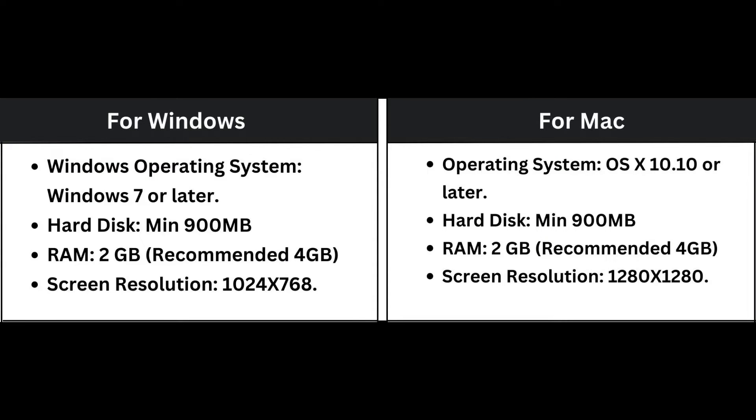The operating system should be Windows 10 and later for Windows operating systems. For Mac operating systems, it should be MacOS Big Sur 11 and later, including MacOS Sonoma 14. RAM should be minimum 2GB, but for better user experience, 4GB RAM is recommended.